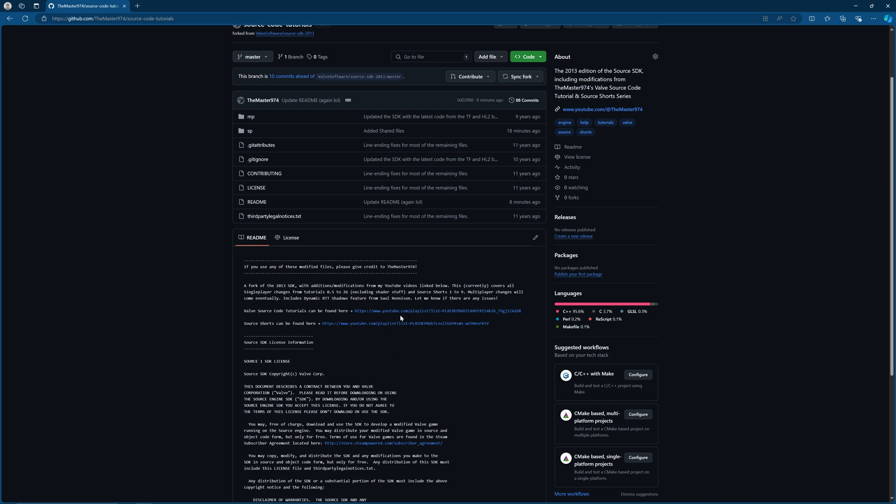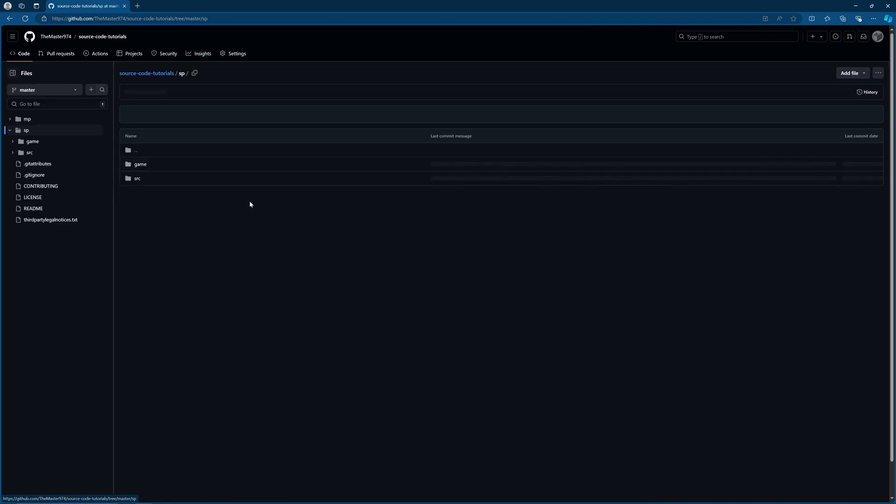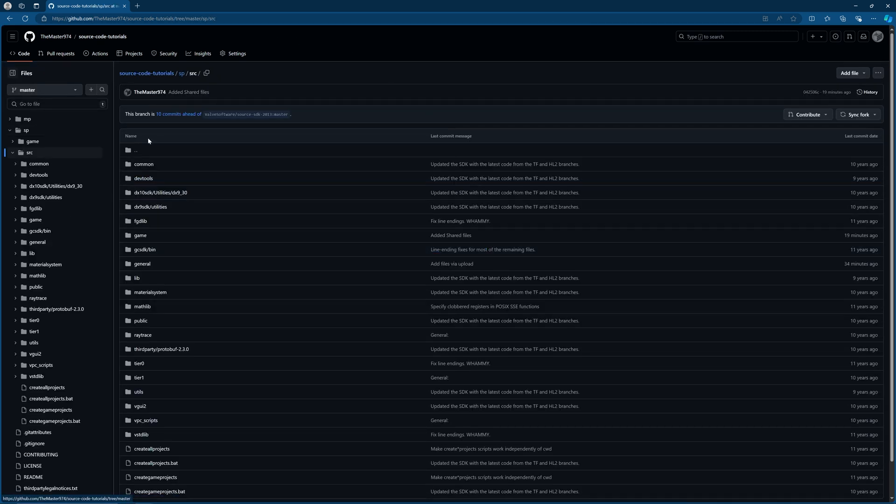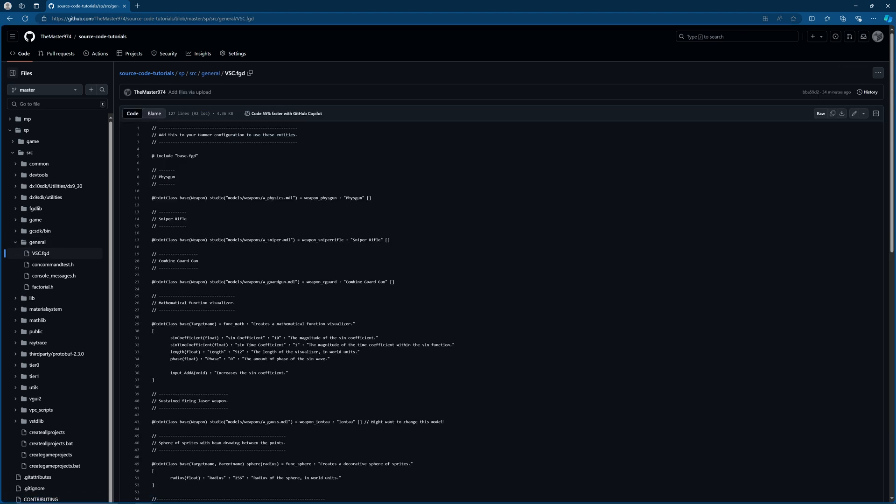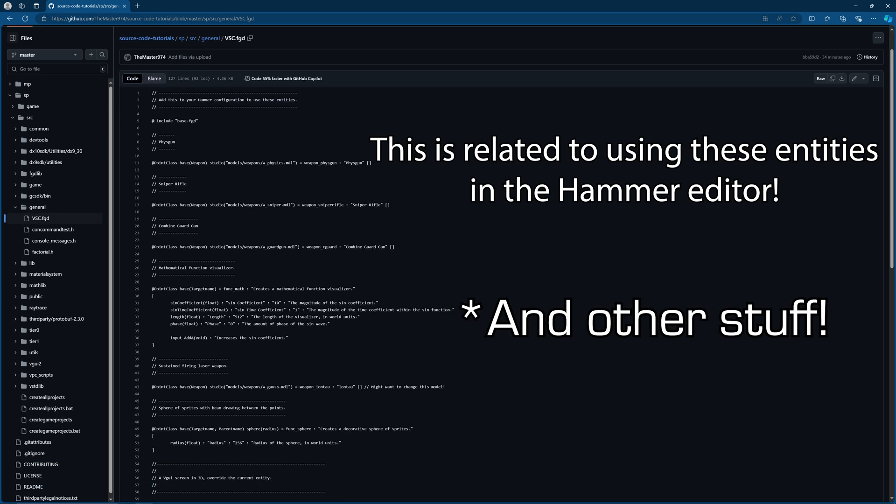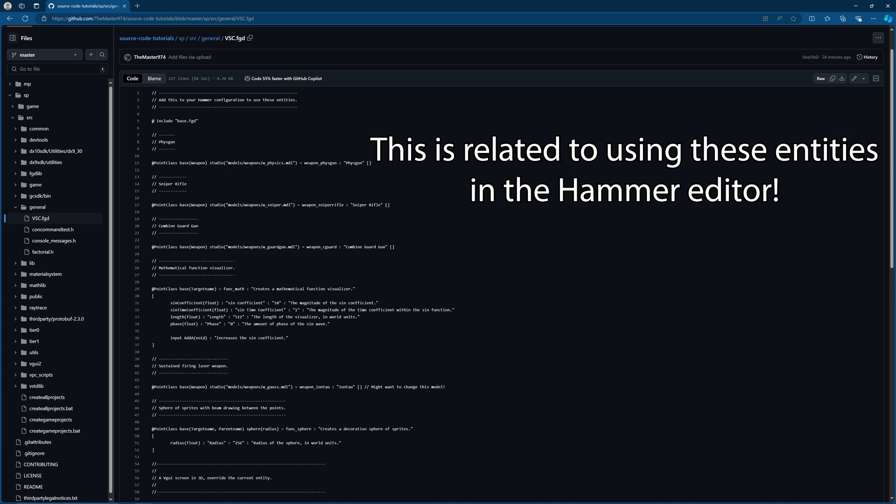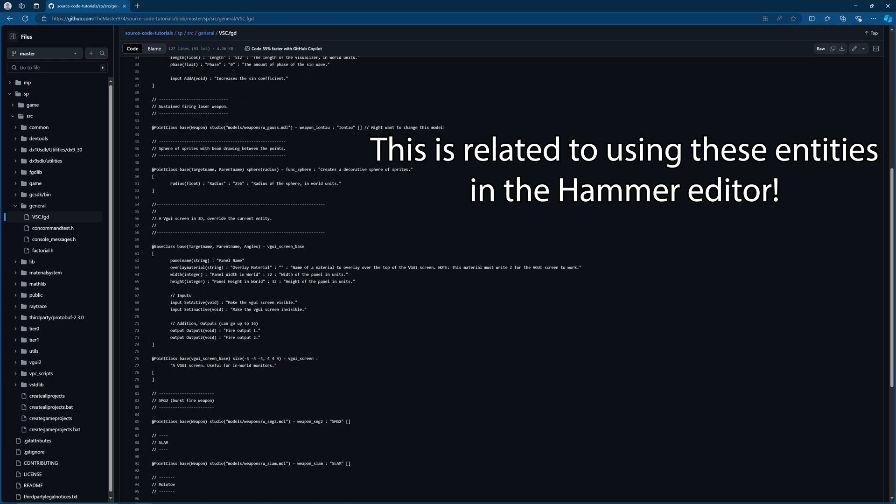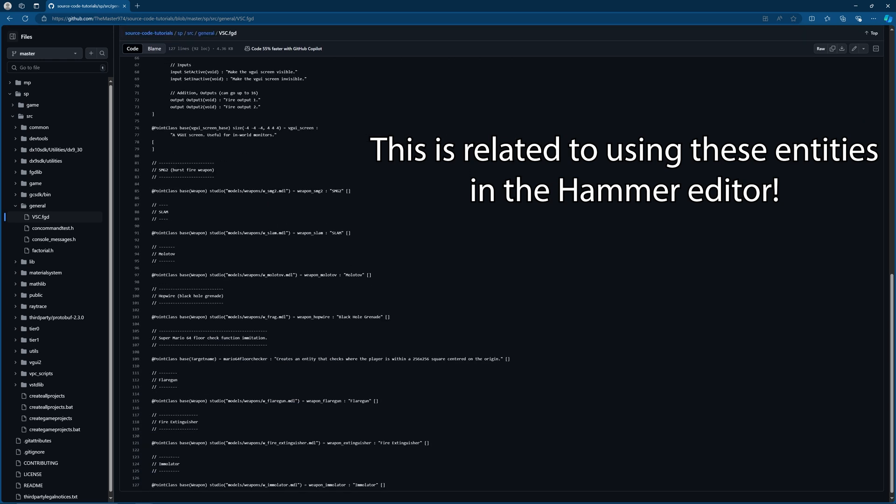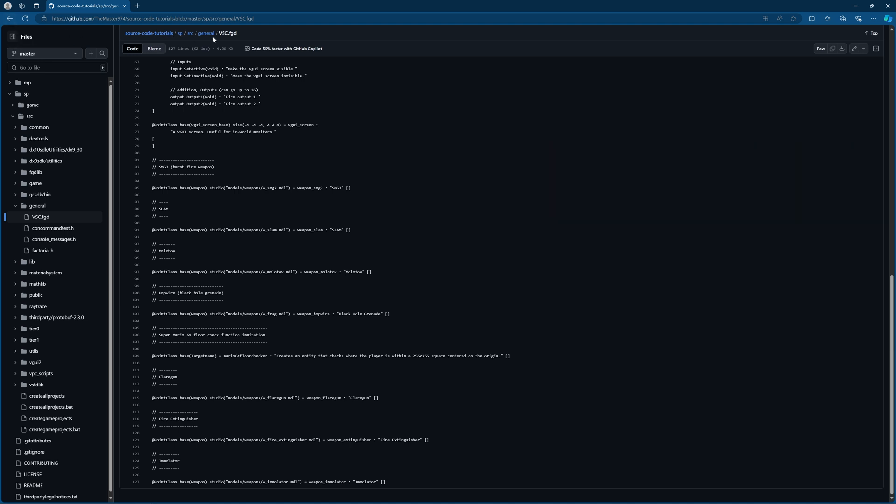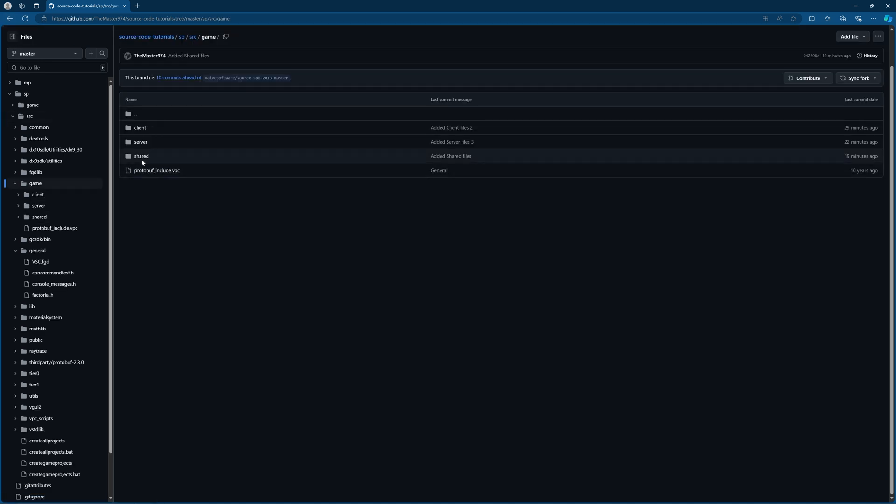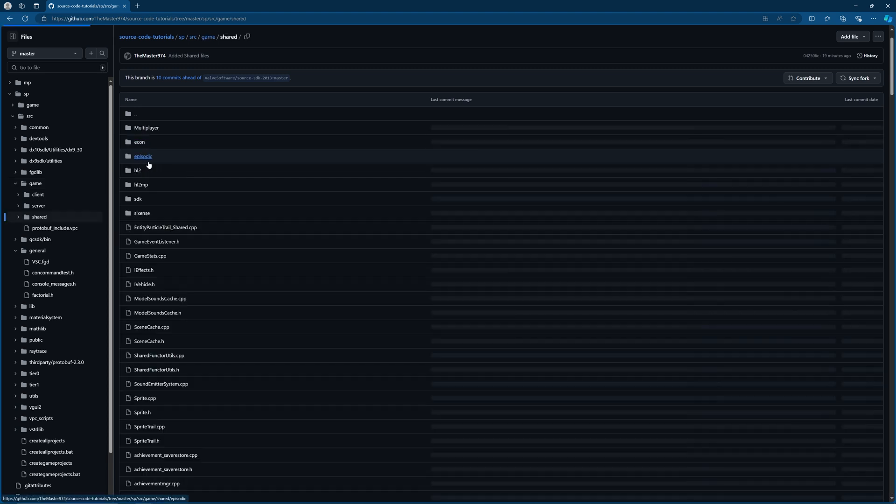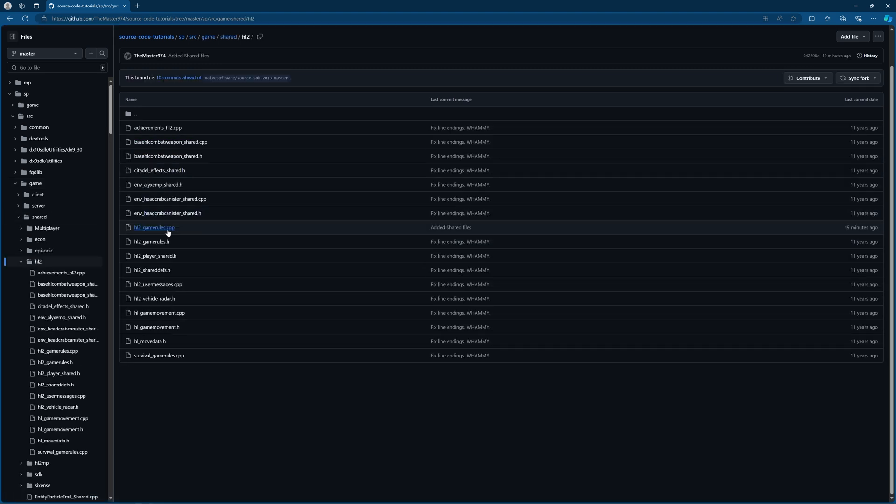So if I go under the SP and SRC branch, you can see I've added a general folder which contains a .fgd file so you can add stuff like the fizz gun, the sniper, combine guard gun and other stuff from the tutorials that I've covered.